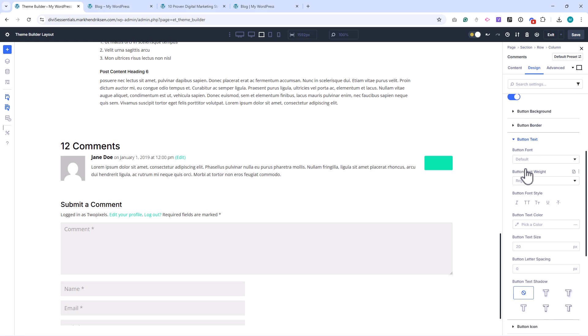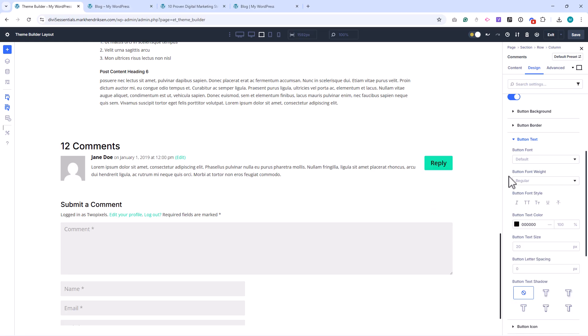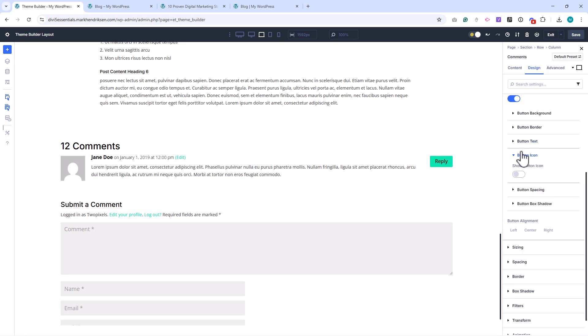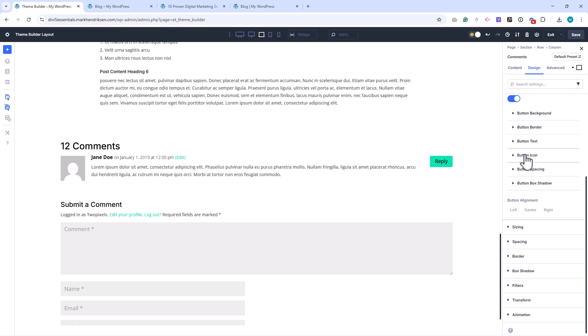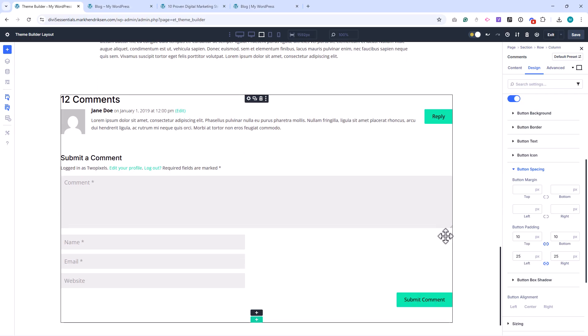In the Button Text section, set the color to black and the font size to 14 pixels. Disable the Show Button Icon option. Then, adjust the button padding. Set the top and bottom padding to 10 pixels, and the left and right padding to 20 pixels.